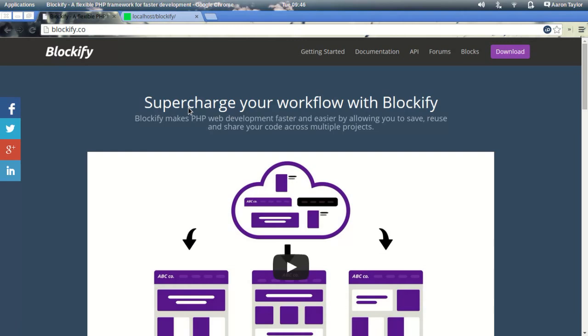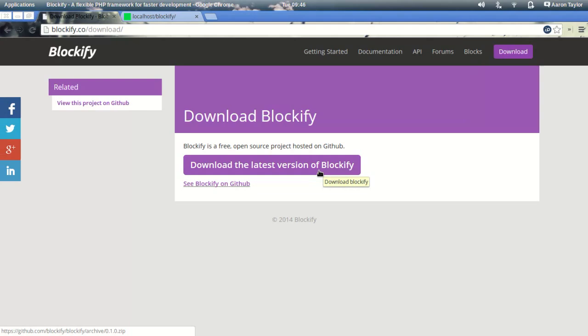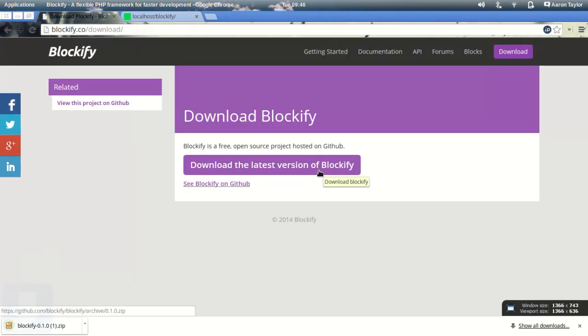So to start off, if you head on over to blockify.co, click the download button in the top right there. Now we're just going to go and download the latest version of Blockify, which we'll grab that from GitHub.